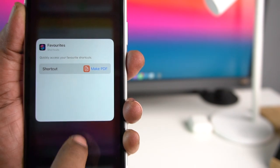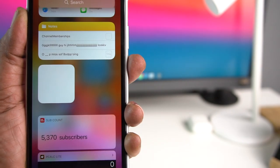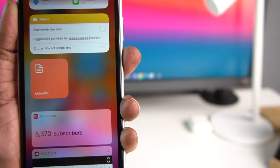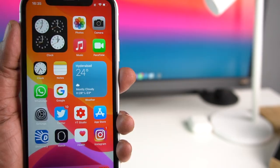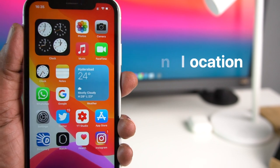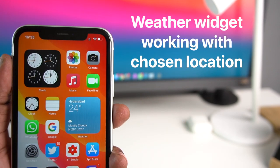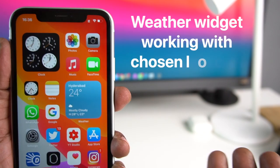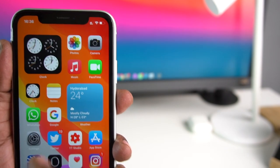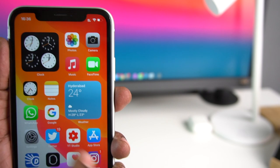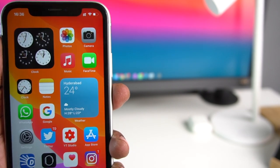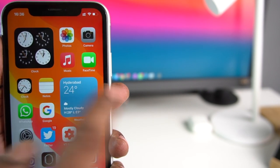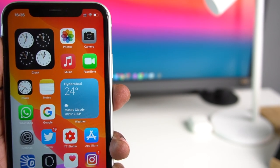Widgets come in a small size as well. The weather widget was not available in beta 3, but in beta 4 you can see it appear by default.